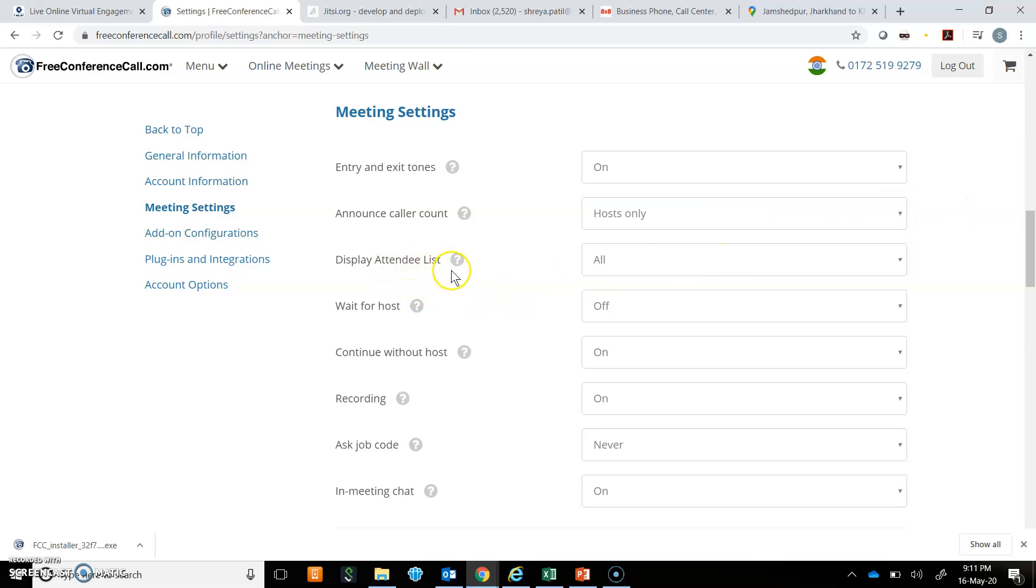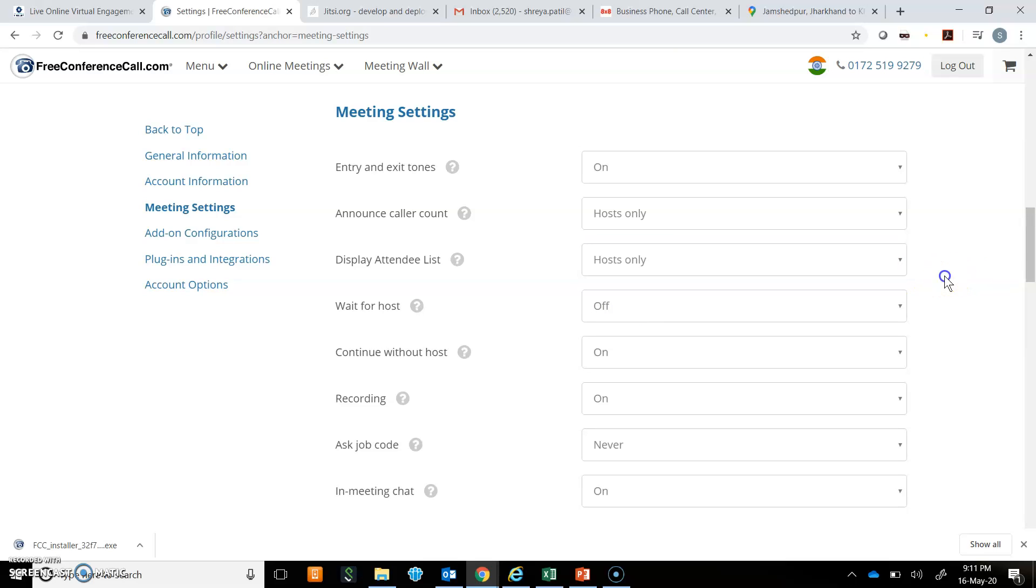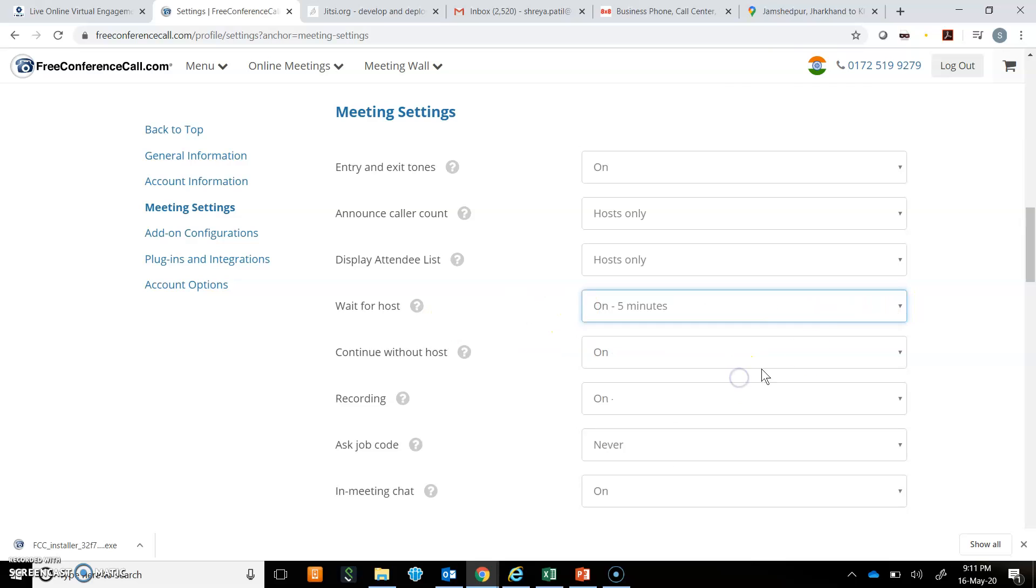Then display attendee list. There are options like all or host only. I will keep it for host, so other participants will not be able to see the attendee list. Wait for host is off, but I will put it on for five minutes so they will wait for the host for five minutes.